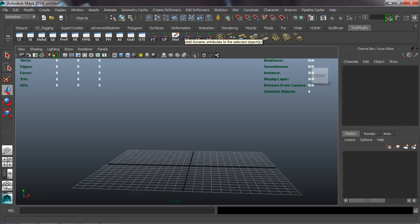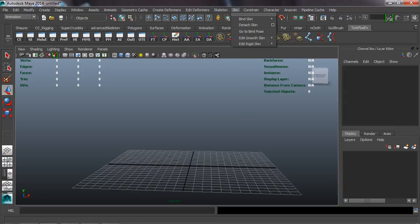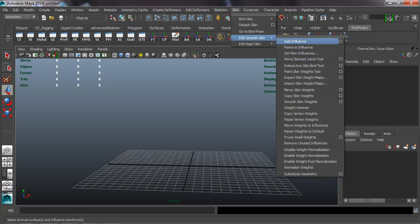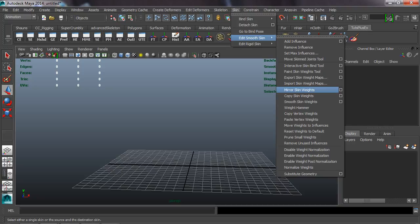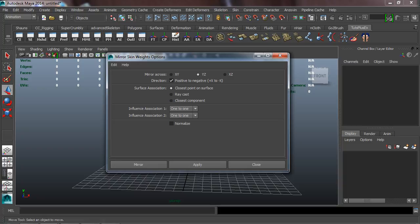I'm going to hit F2 on my keyboard to switch to the Animation menu set and grab some animation tools. From the Skeleton menu I'll take the Joint Tool, the IK Handle Tool, and the Spline IK Handle Tool. We can also take Smooth Bind, the Paint Weights Tool, and the Mirror Skin Weights Tool. If you want, you can also click the option box, which will add that option box to the shelf — so you can just click it once rather than twice to open the options.